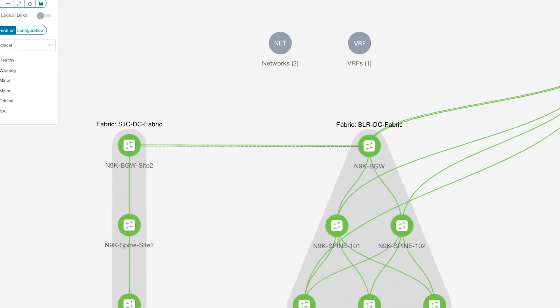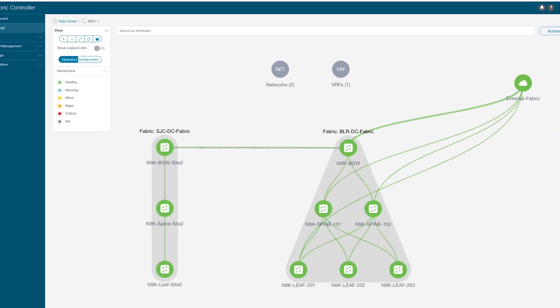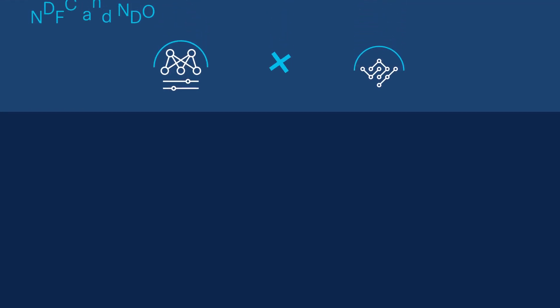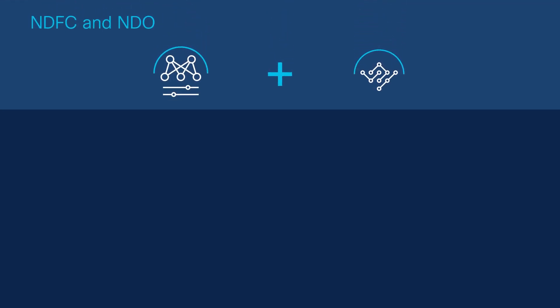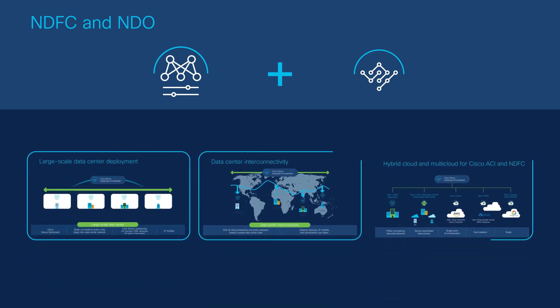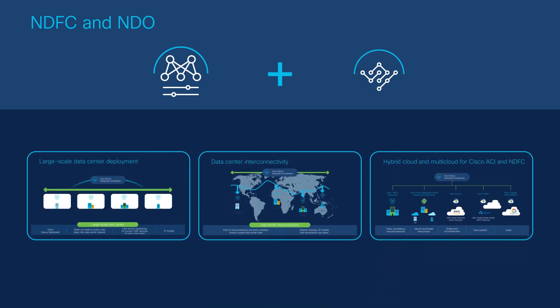Now, the VRFs and networks can be extended seamlessly across the sites. With NDFC's close integration with NDO, capabilities and scaling limits can be multiplied. If there are scaling issues or high latency issues, NDO will help create multi-site interconnect.